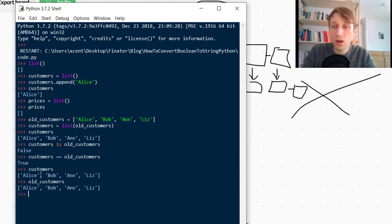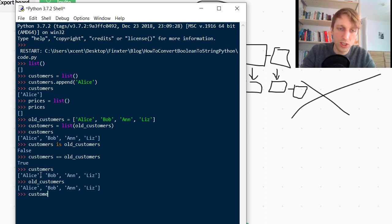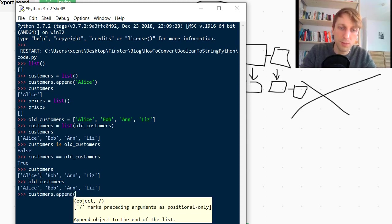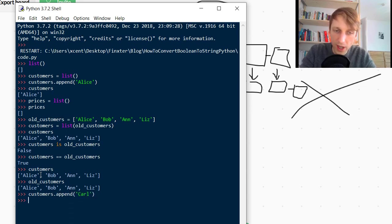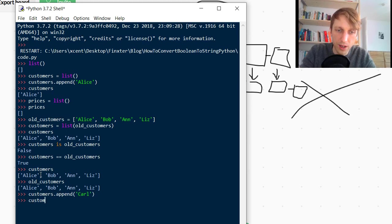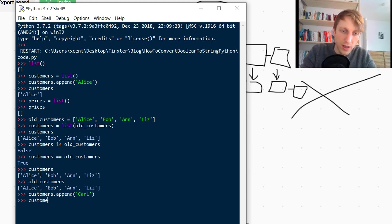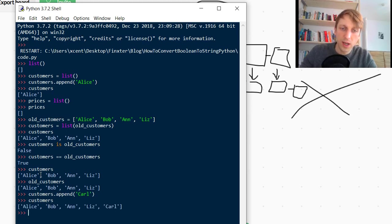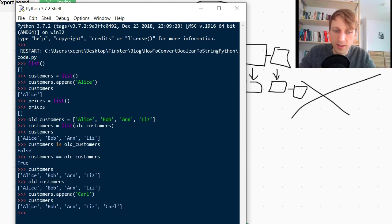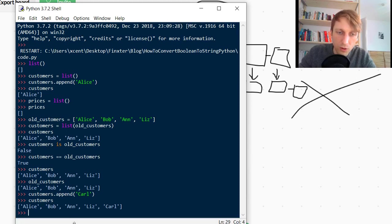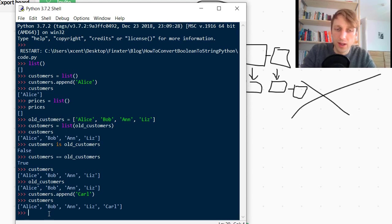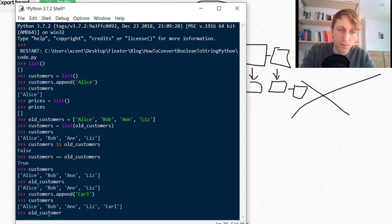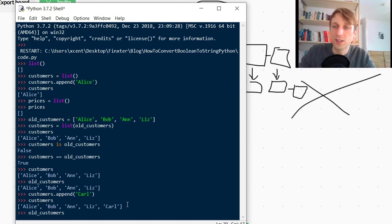And if you print customers and if you print old_customers, they look the same. But now if you change one of those, so say we have a new customer and use the append method to add a new customer, let's make it Carl. So we add Carl and now we check customers and now you see Carl is in the list. But what would you think is now the result if I print the values in the list old_customers?